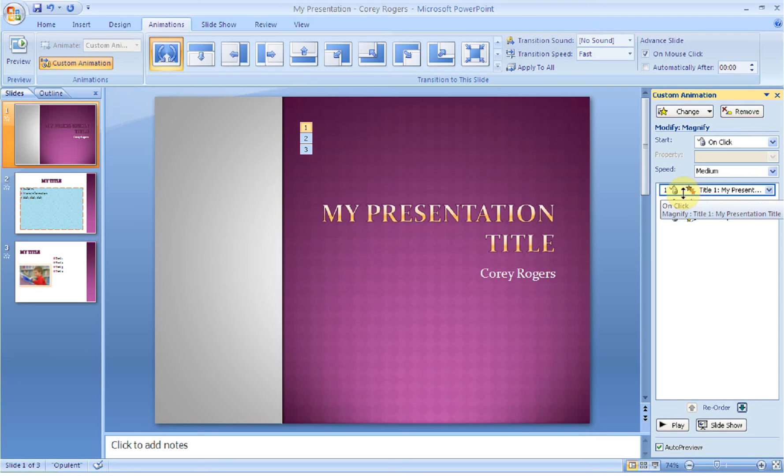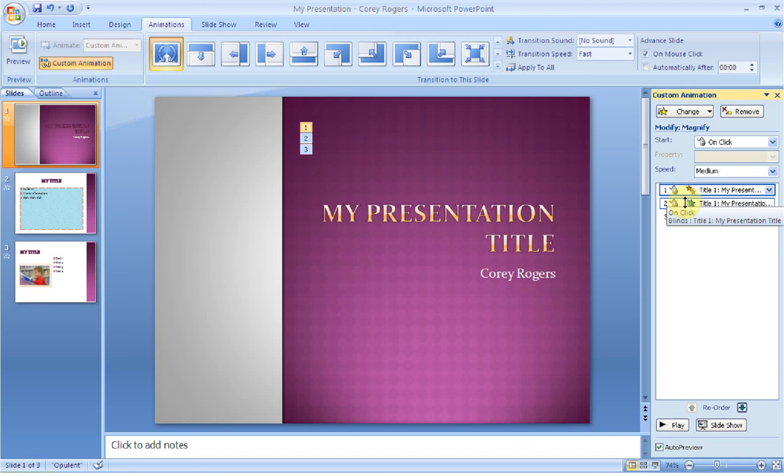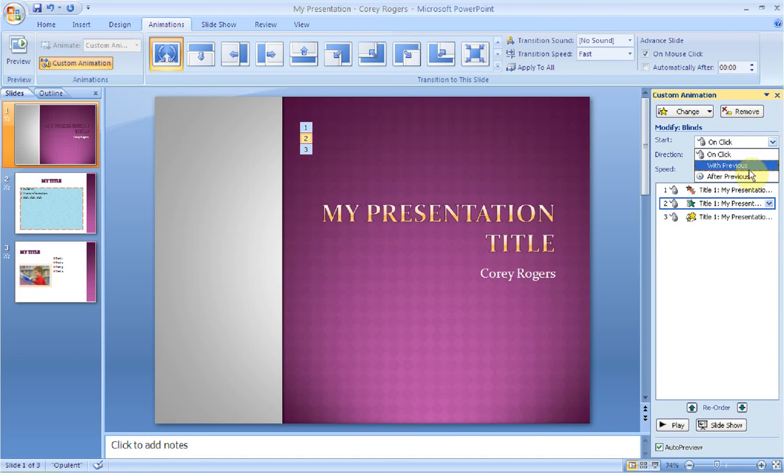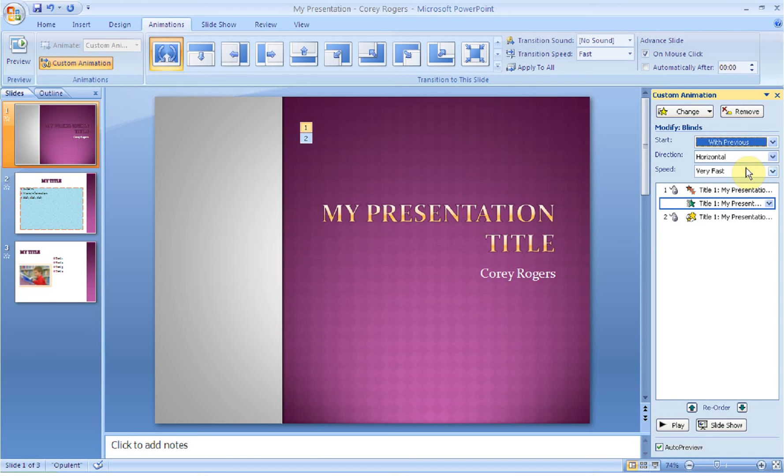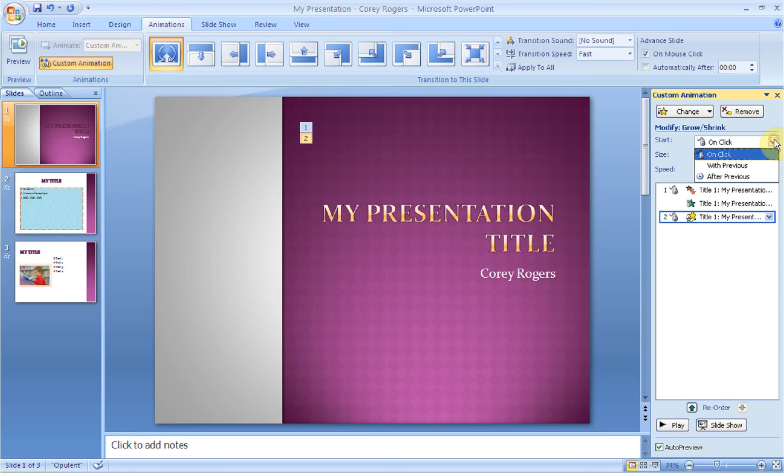You can also change when that item happens. So if I want this first effect to happen on a mouse click, I leave it on a mouse click. If I want the second one to happen with the previous one, it'll happen at the same time. Or if I want the next one to happen after the previous one, I can click that.